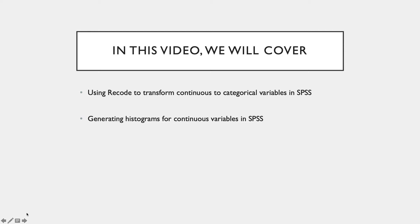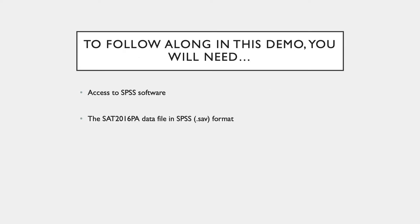In this video we will cover using recode to transform continuous to categorical variables in SPSS and generating histograms for continuous variables. To follow along this demo you will need access to SPSS software and the SAT 2016 PA data file in SPSS .sav format.